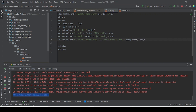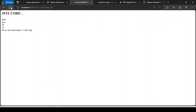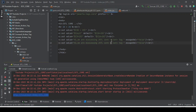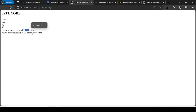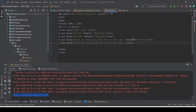The escapeXml attribute defaults to true. If I set escapeXml to false, those HTML tags will be escaped and not rendered. After running, wherever we set escapeXml to false, the HTML formatting tags are suppressed. Where it is not set, the tags come through and affect rendering.